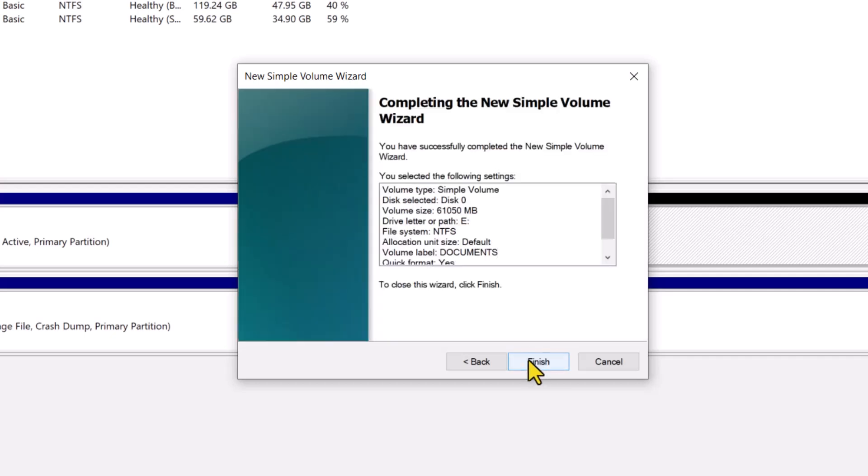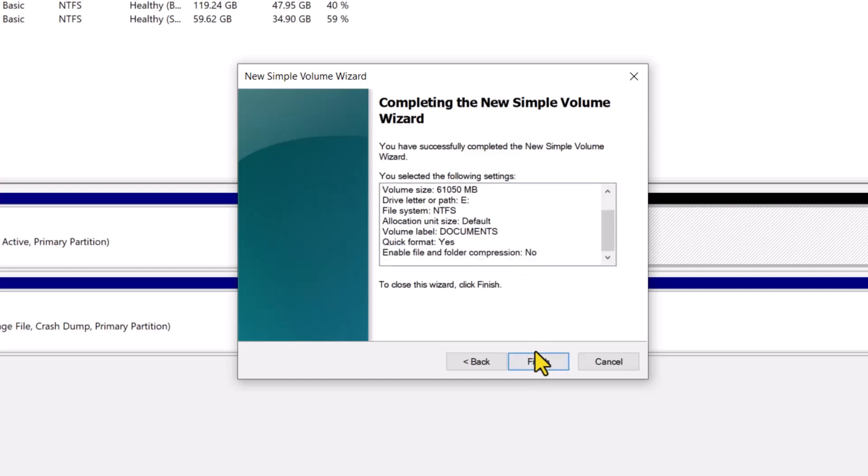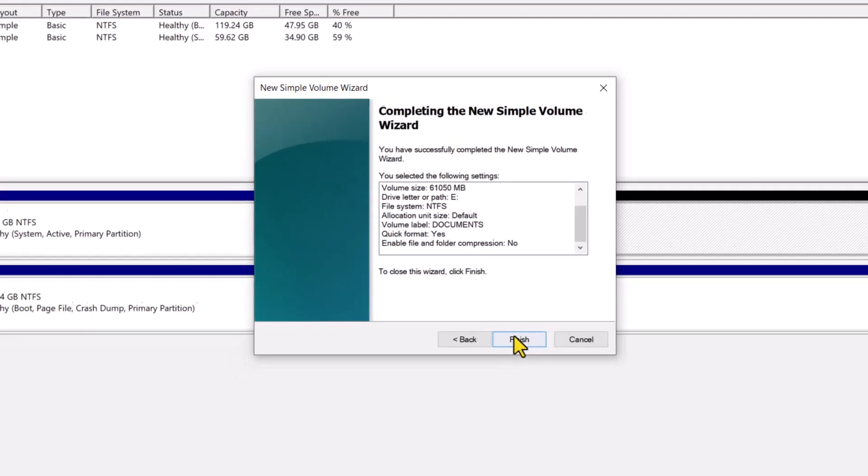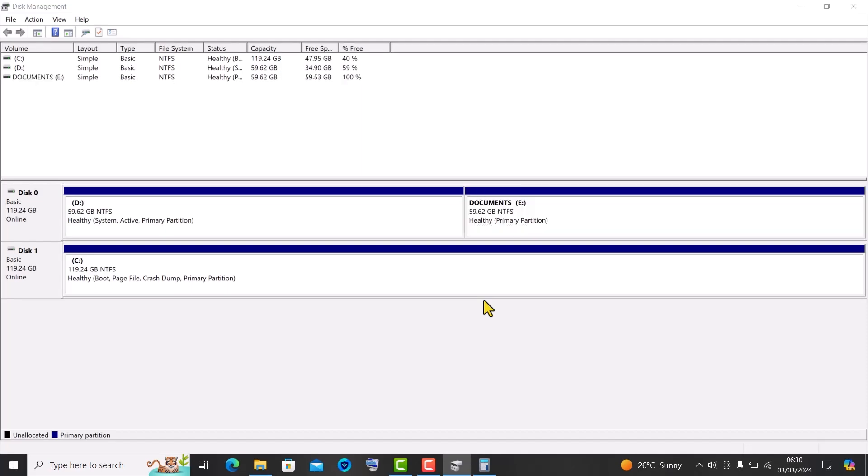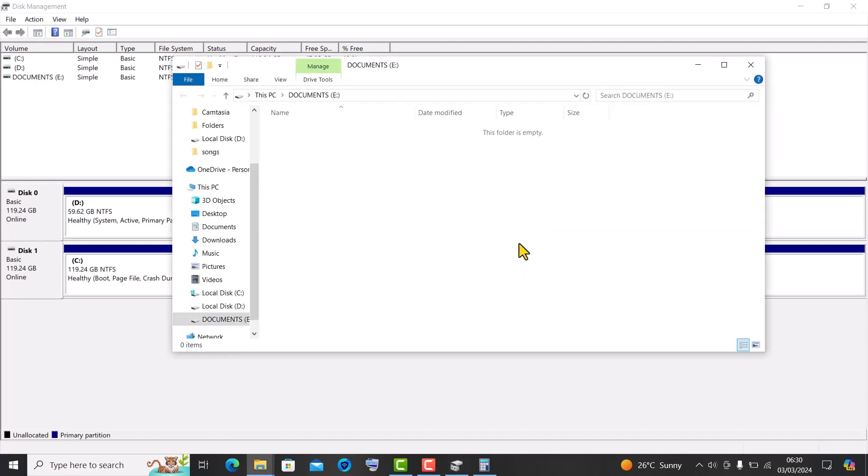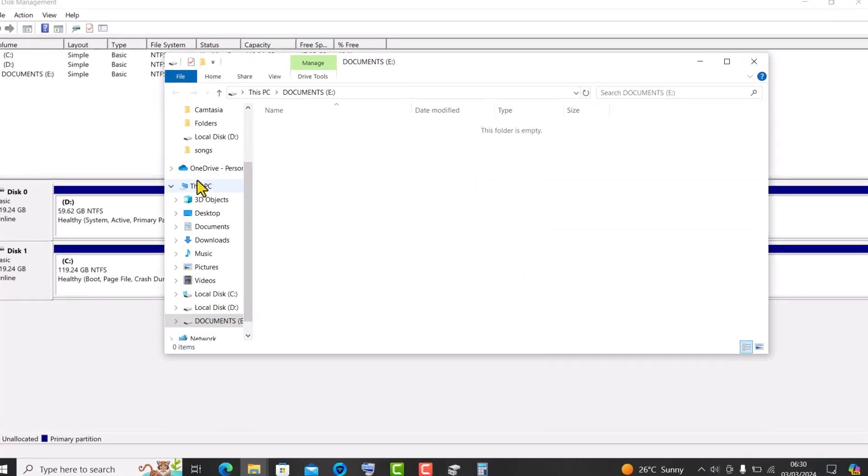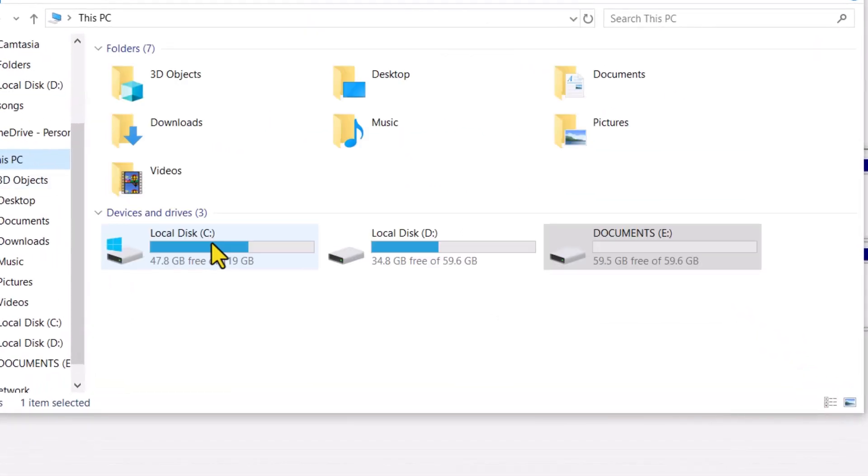Click on next, then click on finish, and just like that, you have created a new partition with your hard drive or SSD. You can go back to file manager and take a better look at your new partition.